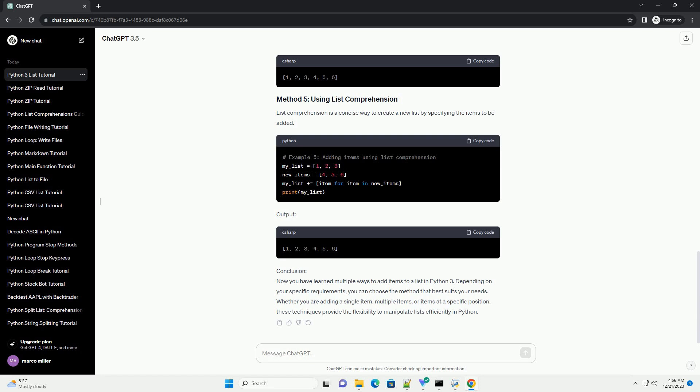Conclusion: Now you have learned multiple ways to add items to a list in Python 3. Depending on your specific requirements, you can choose the method that best suits your needs.